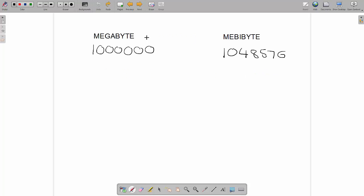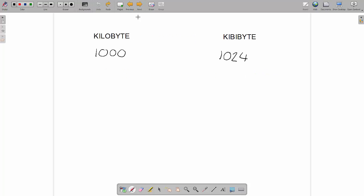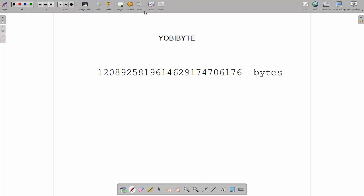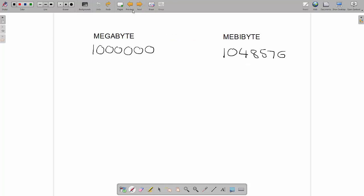Unfortunately, this didn't exactly catch on as they expected it to. Generally, people still use the term kilobyte interchangeably to talk about one thousand or one thousand and twenty-four. They still use the term megabyte to talk about one million or this number here, one million, forty-eight thousand, five hundred and seventy-six.